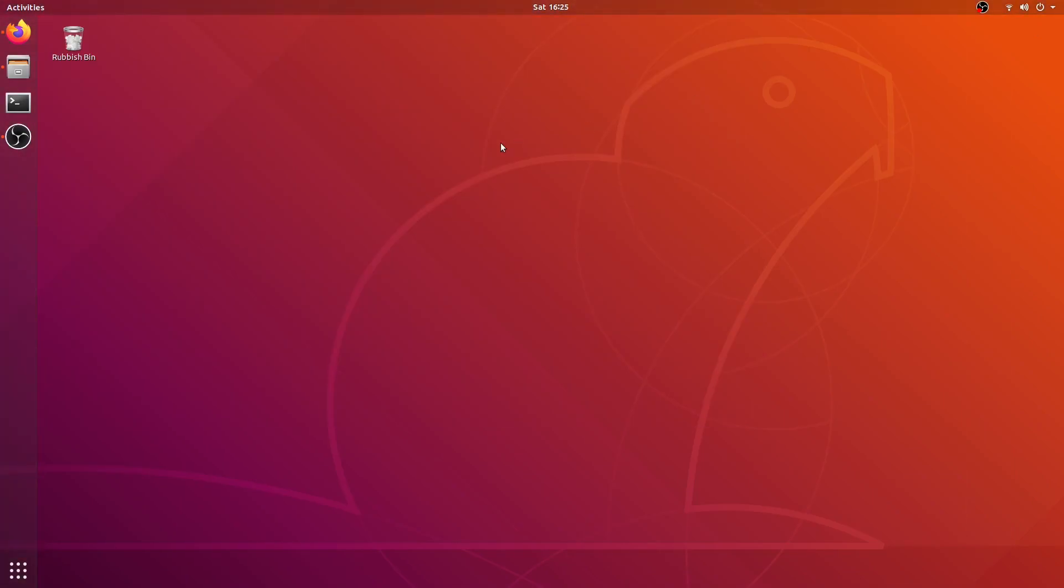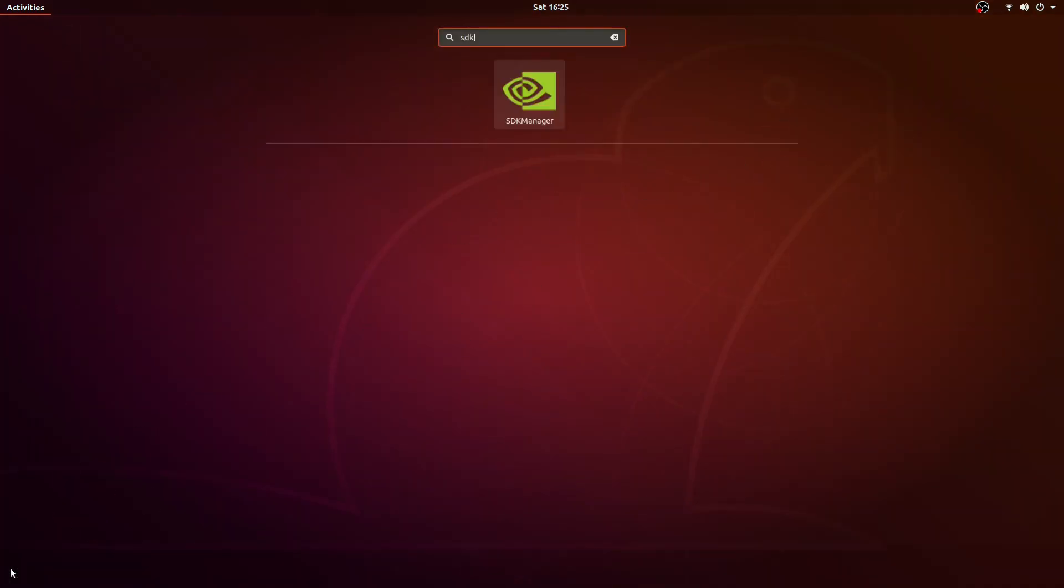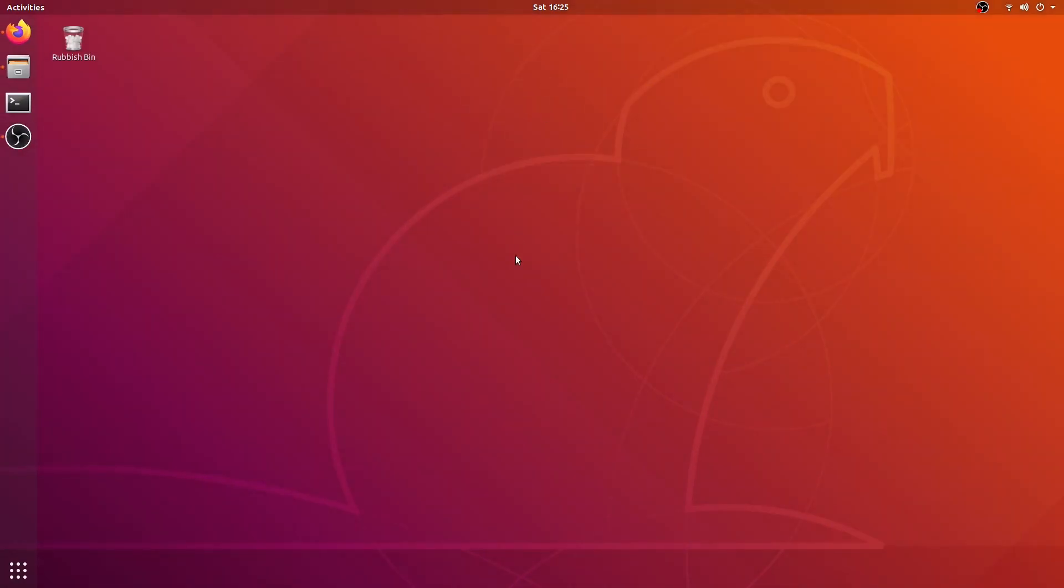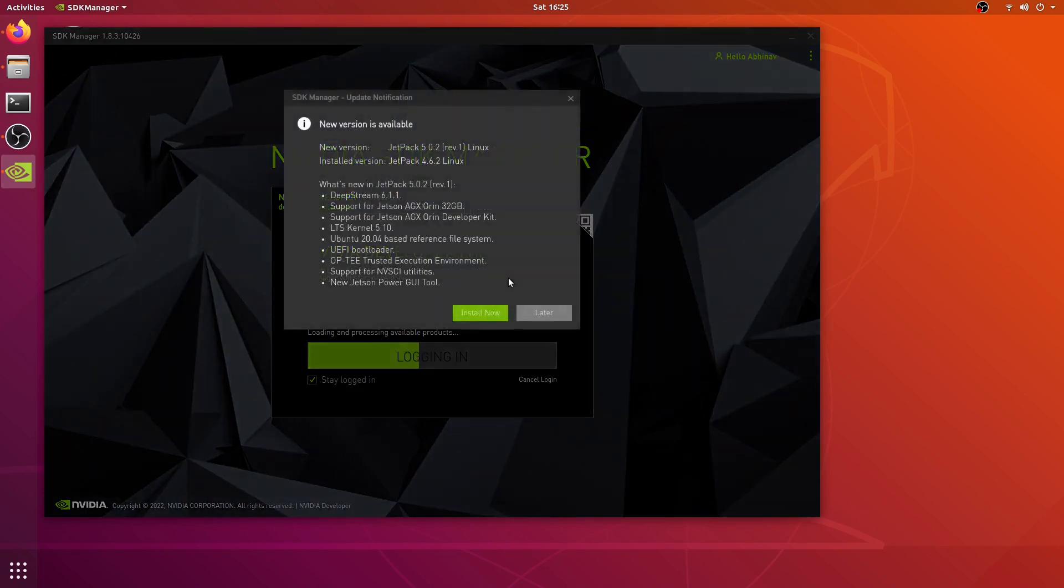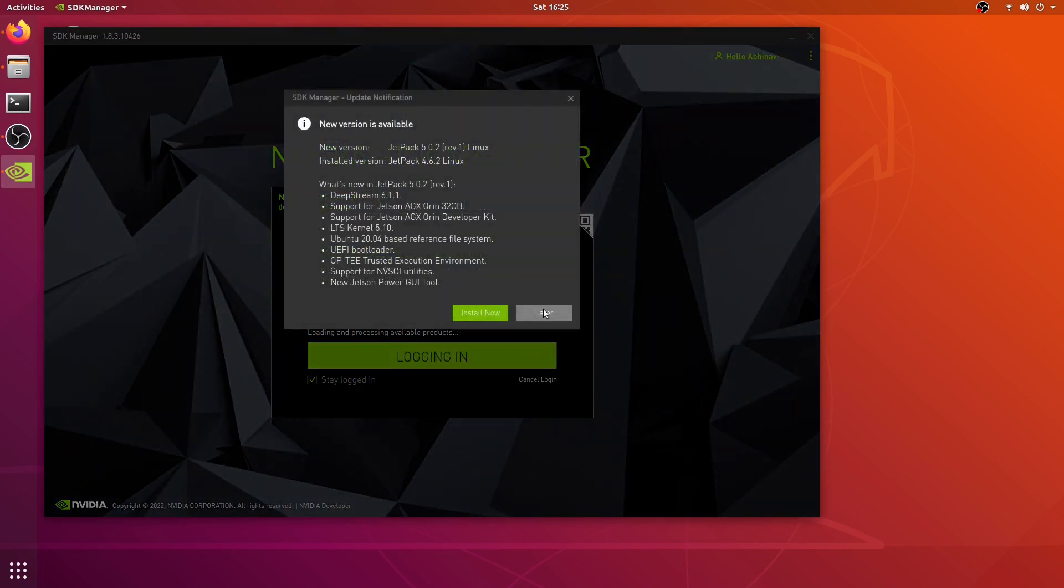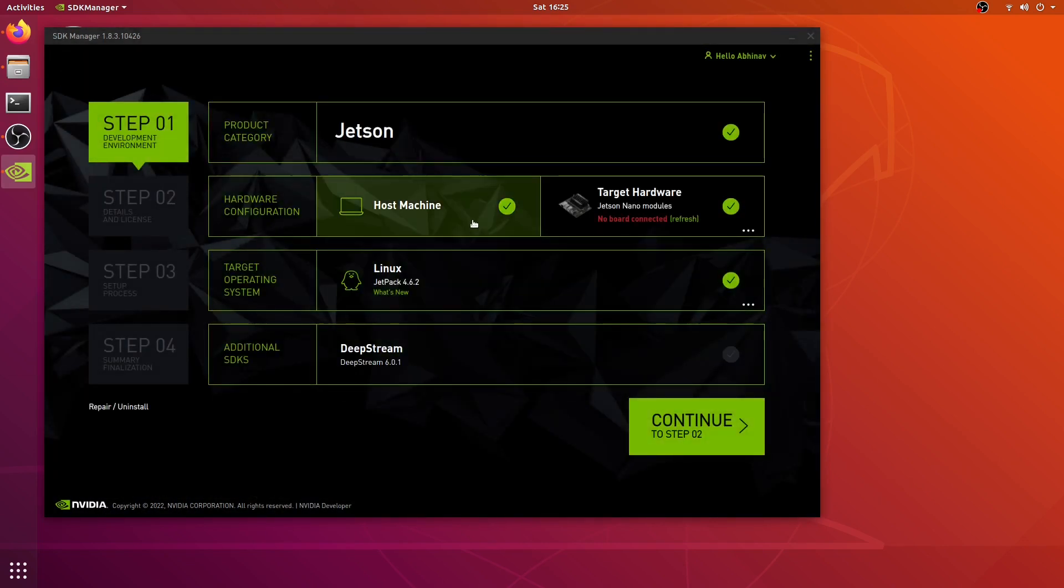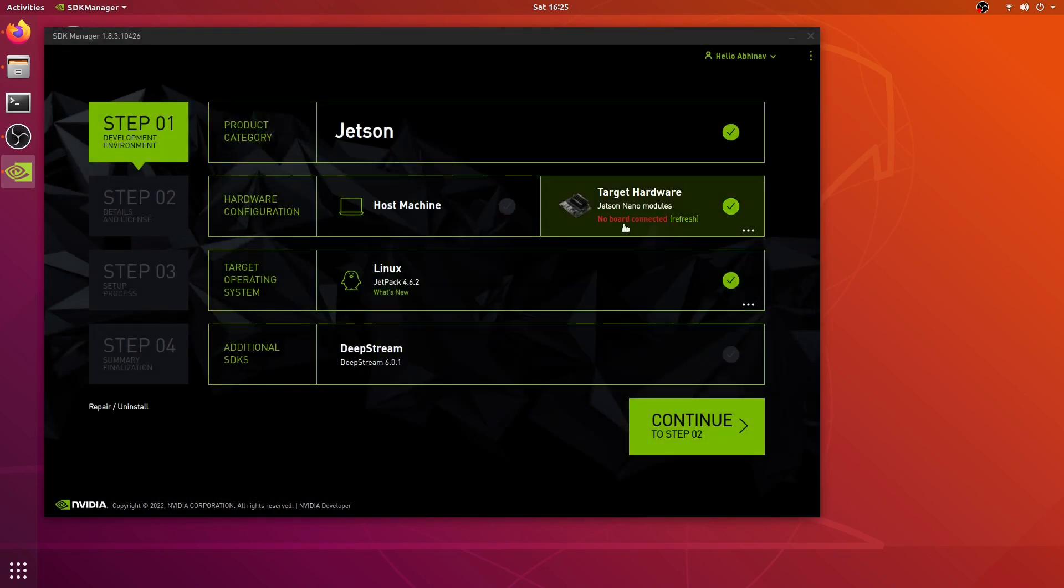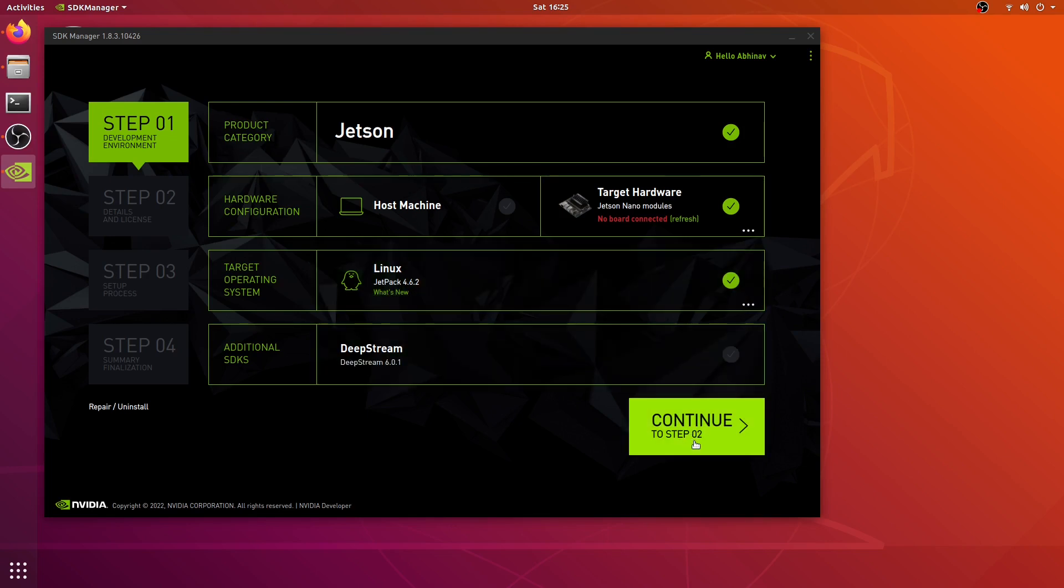I'm back into my Ubuntu machine and now I'm going to open SDK manager. Here you'll notice that it's showing no board connected, which is fine because we have not connected our Jetson Nano. We will keep this selected and continue to step 02.